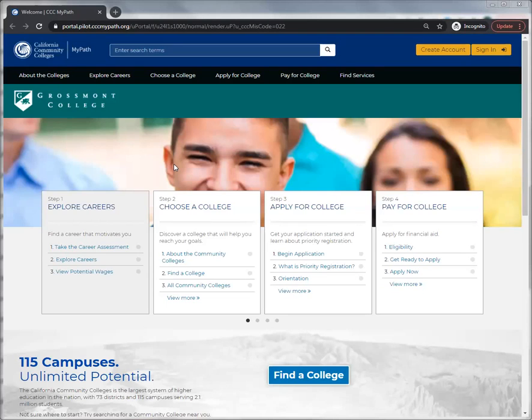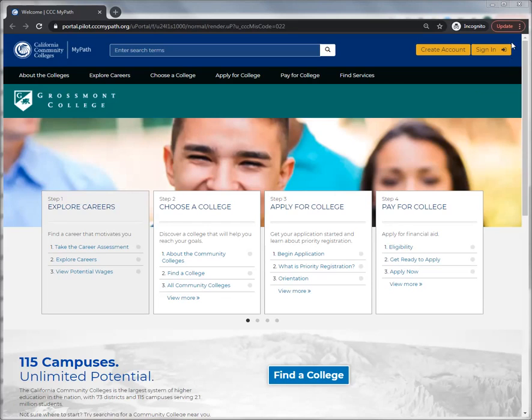This is a brief overview on how to use MyPath. First, you should log in. Click on the gold sign in button in the top right corner.